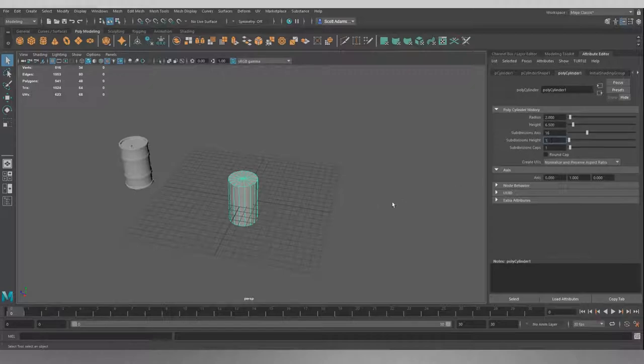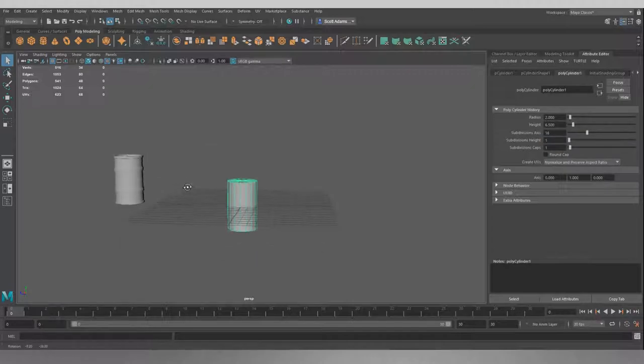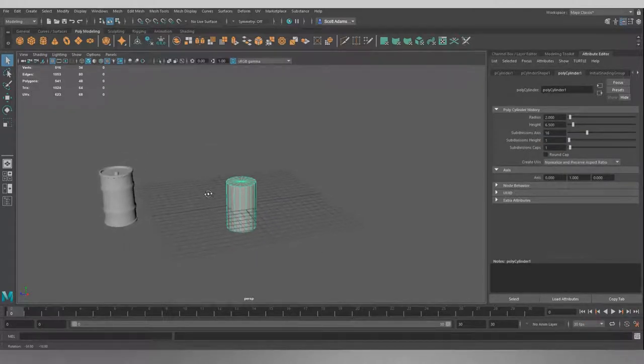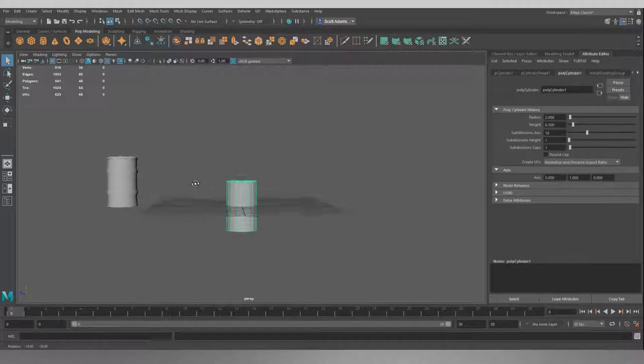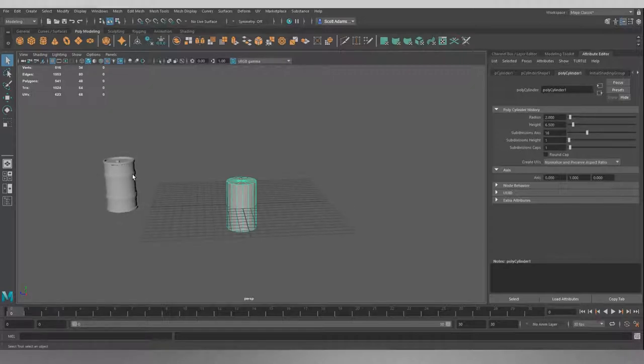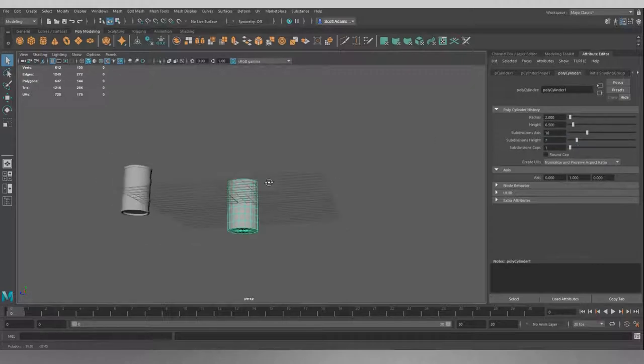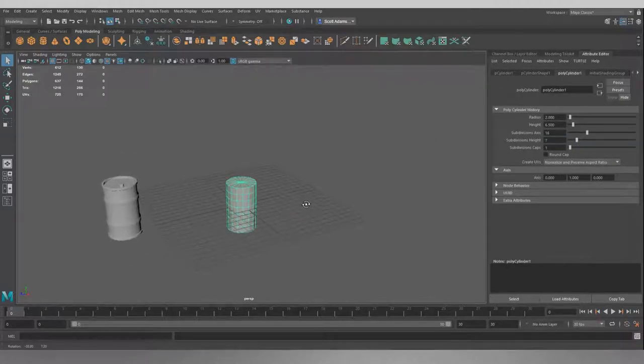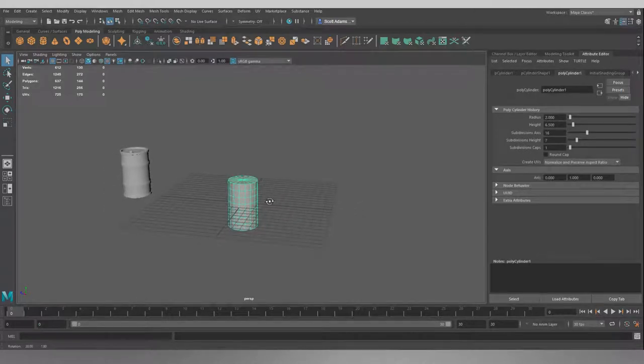Now, for subdivisions height, that's going to increase how many divisions up and down the way we have. So for our barrel here, we're going to need a few of these because we're going to need two for each little ring and we're going to need a couple for the top and the bottom as well. So we're going to put this up to seven. It's going to give us a nice amount of divisions to work with around the side there. We can add more as we go, but it's a good starting point for what we're doing here.